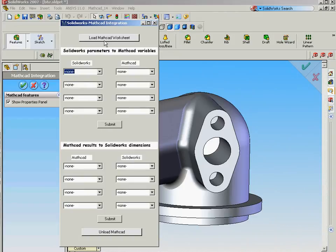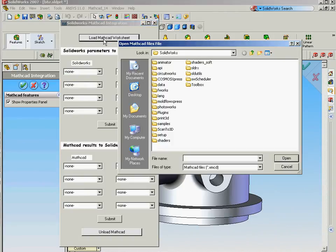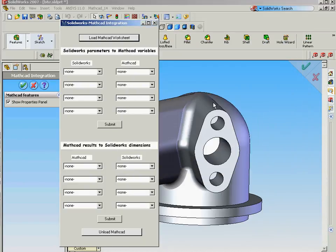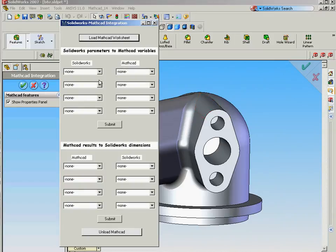First we're going to load a pre-built MATHCAD worksheet. This has calculations that have been designed to support the scenarios that we talked about earlier, where we're going to actually do some analysis, some stress and strain analysis on this design.